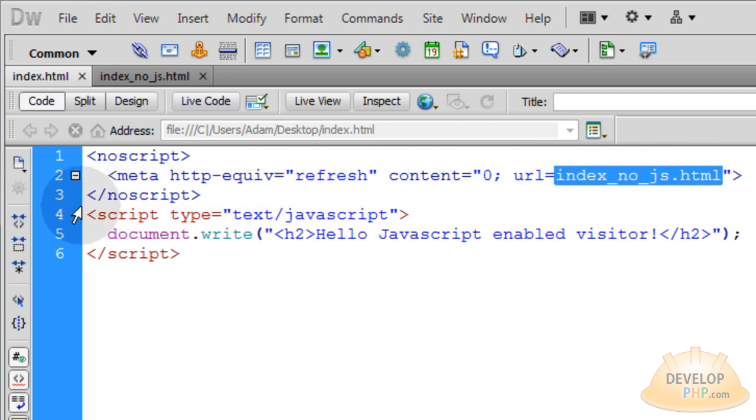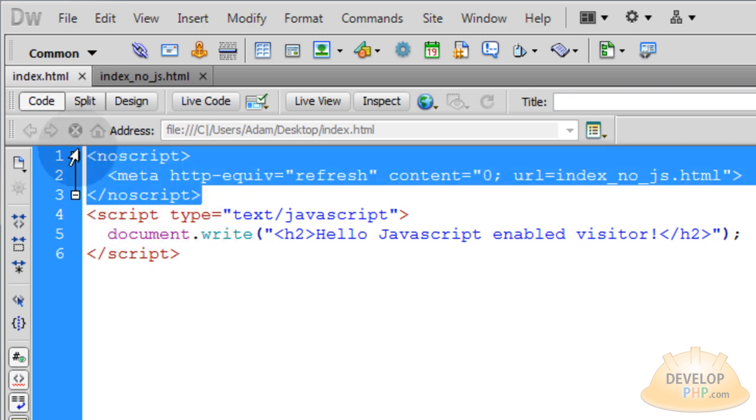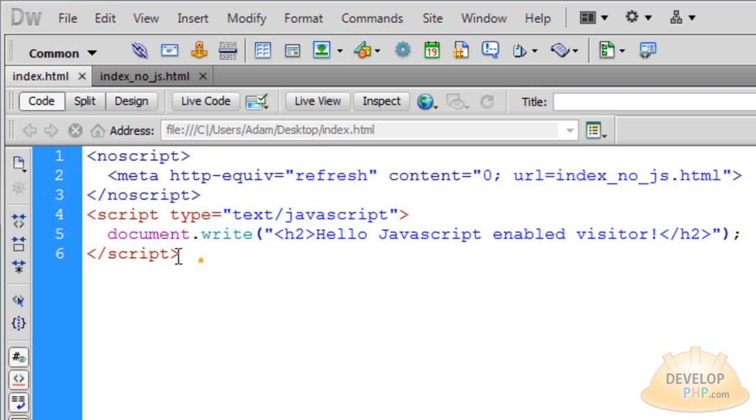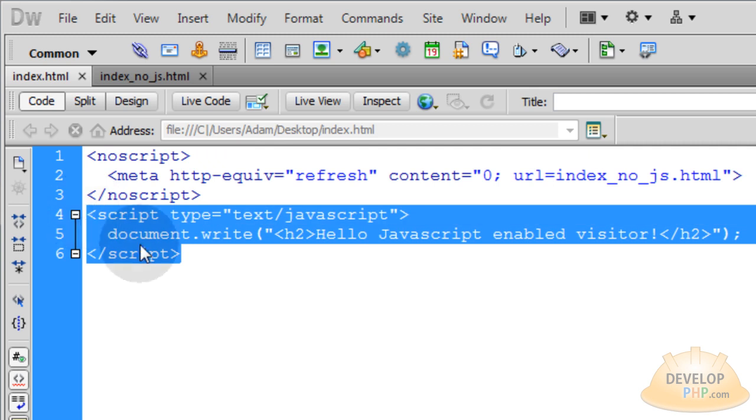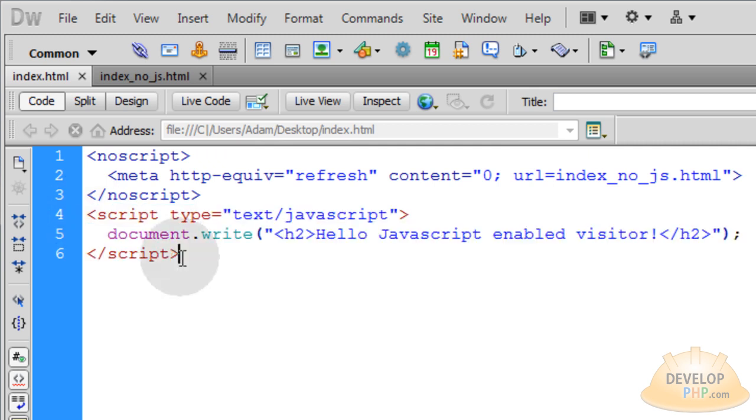And if the person happens to have JavaScript enabled like most normal people do, this will get ignored and then this will process all your JavaScript, beautiful jQuery, everything will work fabulously and you won't ever have a problem with anybody not having JavaScript enabled because you're going to send them to another page that has no JavaScript on it at all.